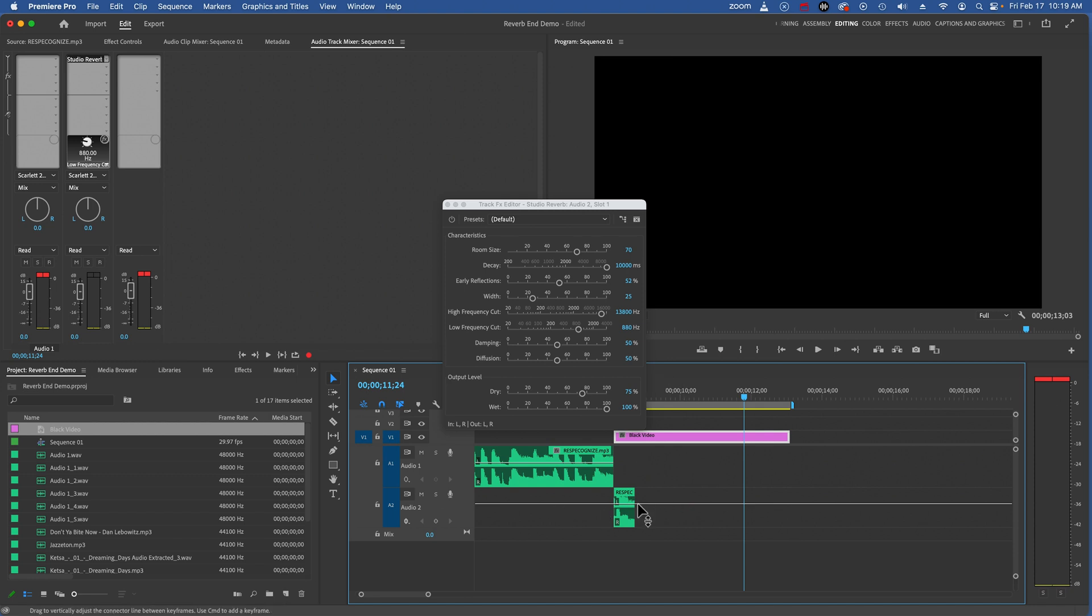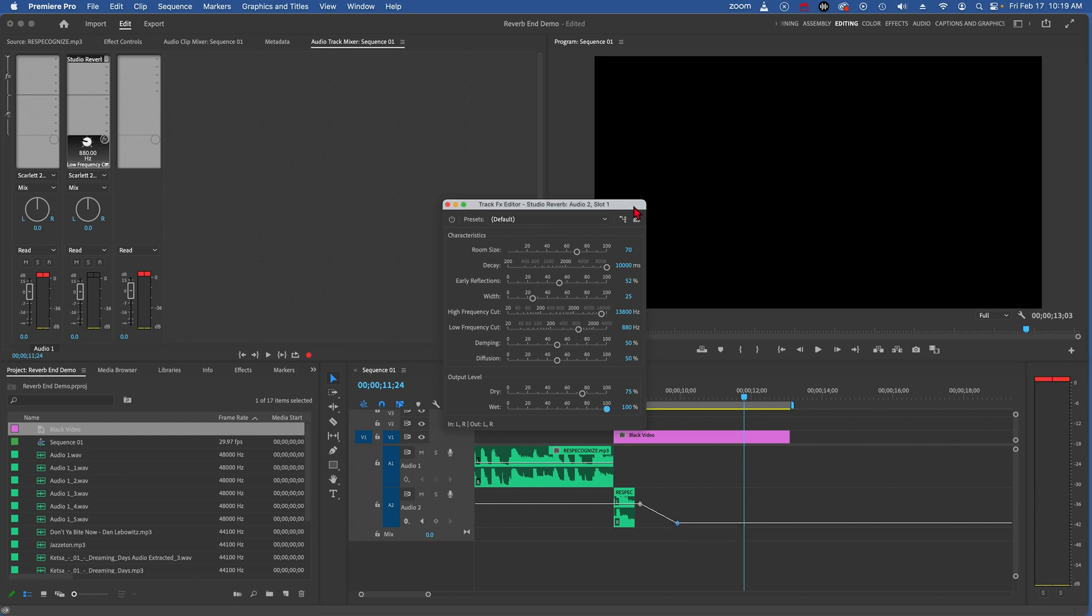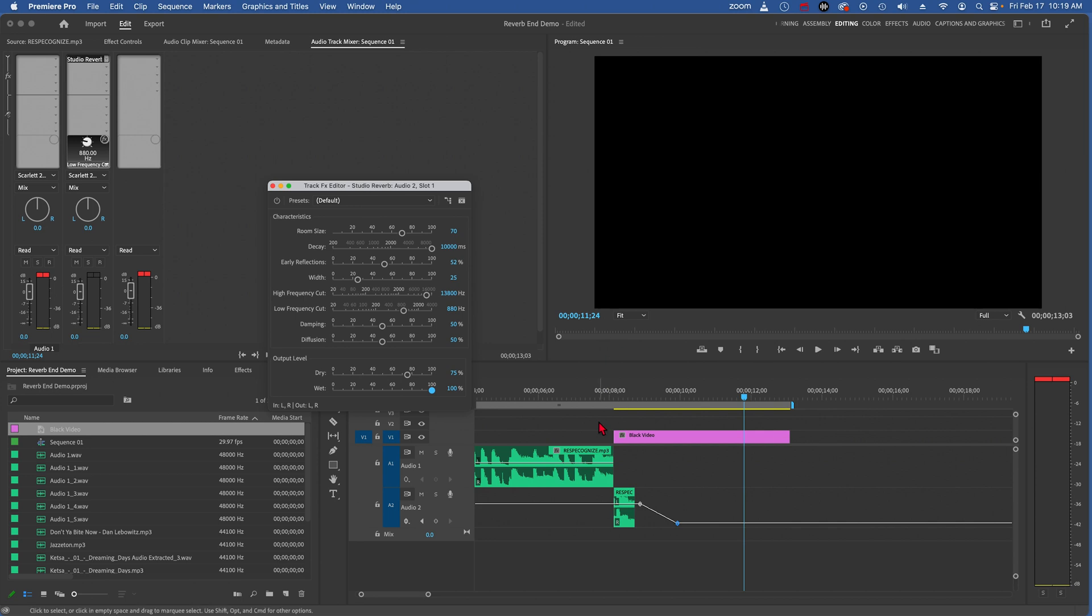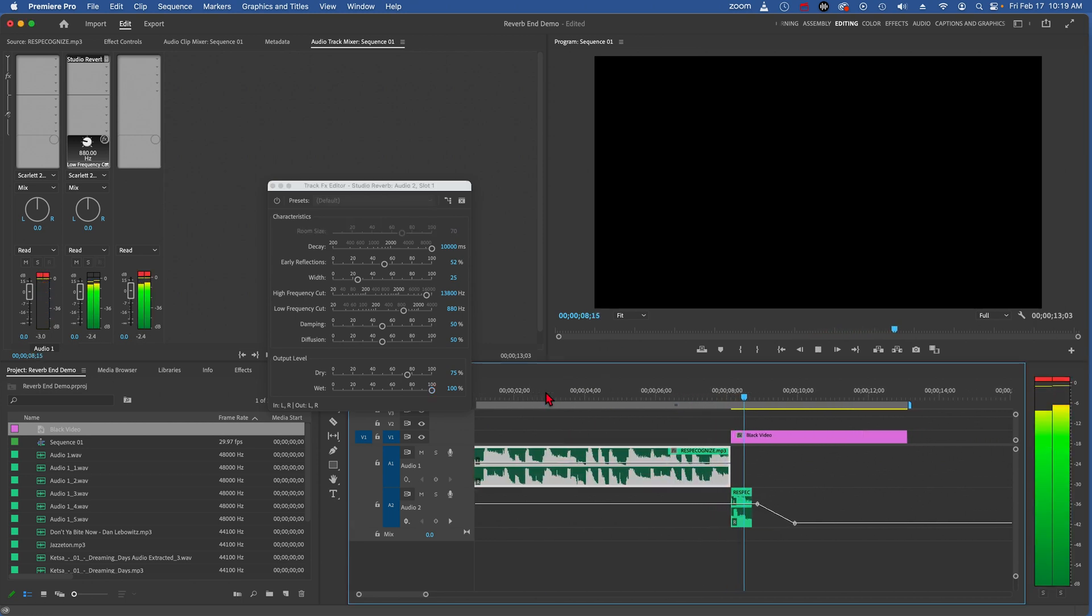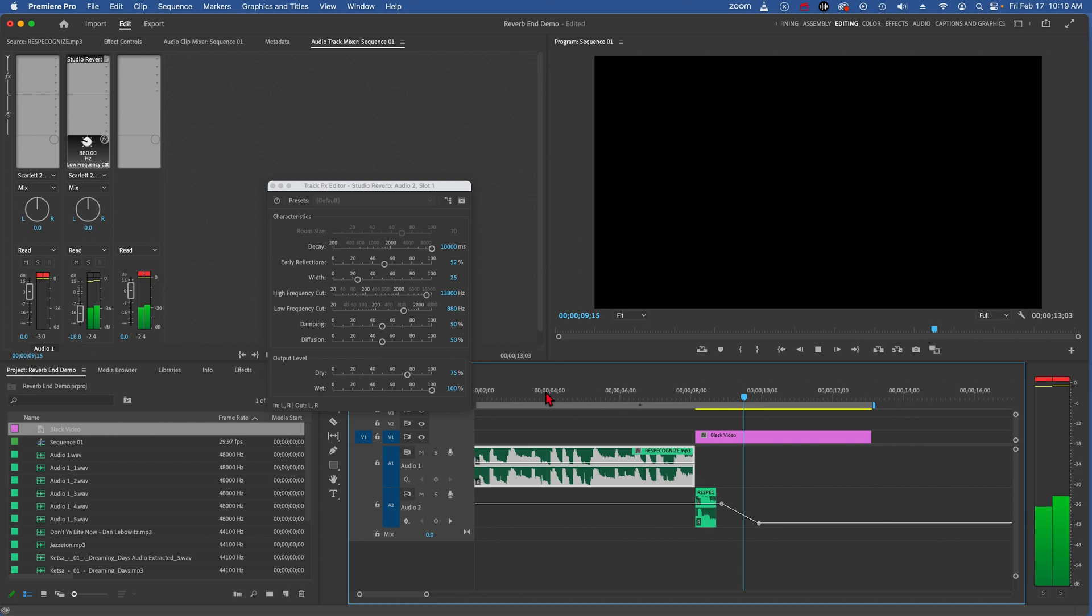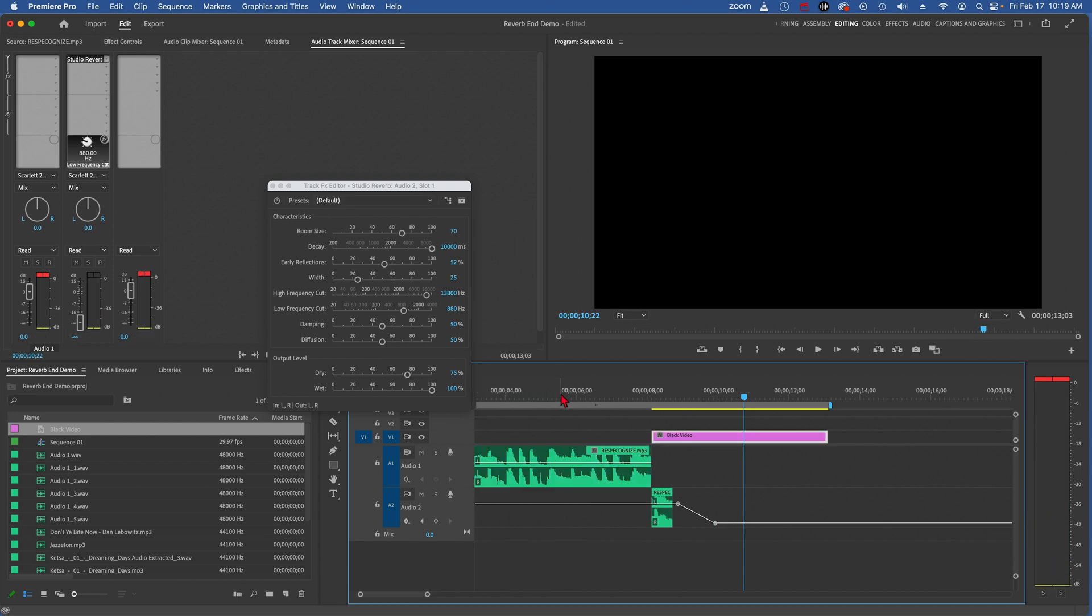And now I can make keyframes on that by holding down my command key. There's a keyframe and here's another keyframe. And now I can pull that down and now let's listen to that. It doesn't trail off as long and you can control how soon you want it to go to silence. So that's a neat technique. I encourage you to try it out for yourself.